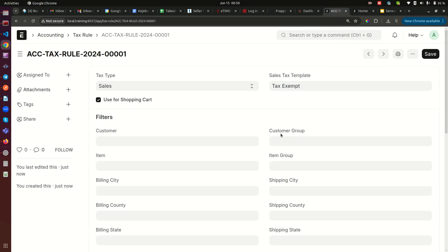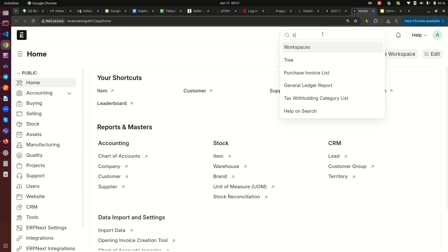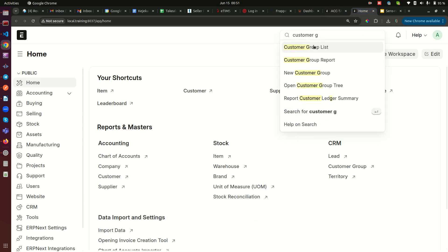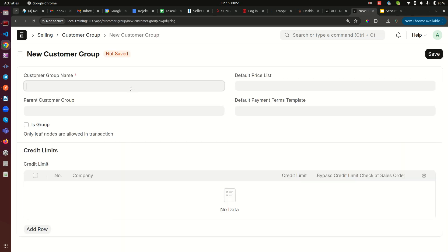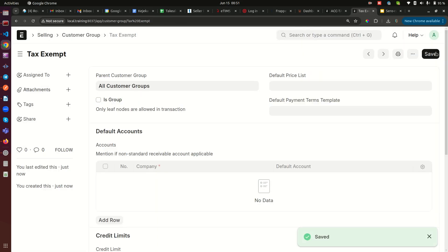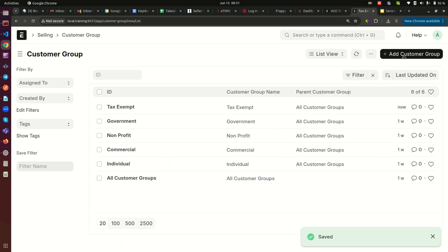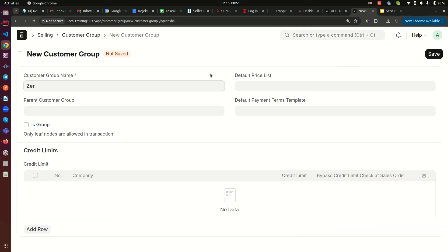The third thing we need to do is create the customer groups, since the tax rule requires one. I go to Customer Group — currently there are default groups which I'll leave. I'll create a new one called 'Tax Exempt' and save it. Then I create another customer group called 'Zero Rated' and save it.